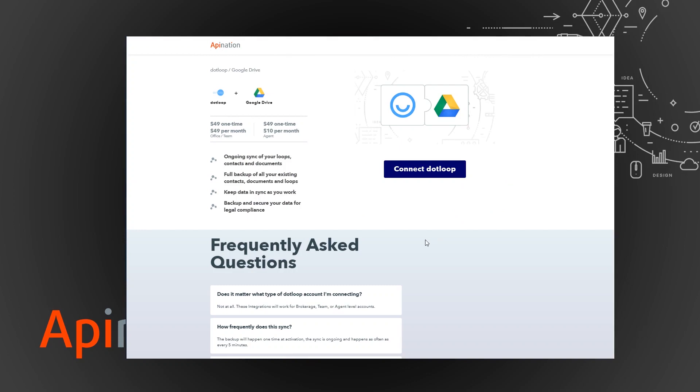And then all that stuff is to sign into dotloop Google Drive and then hit start. Then the backup and sync will begin immediately. So we're going to connect to dotloop.